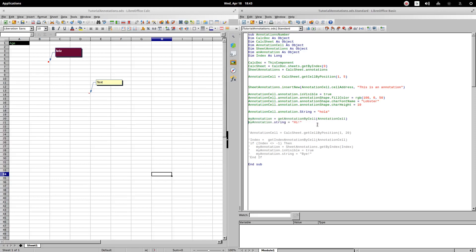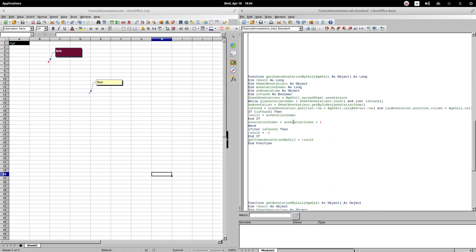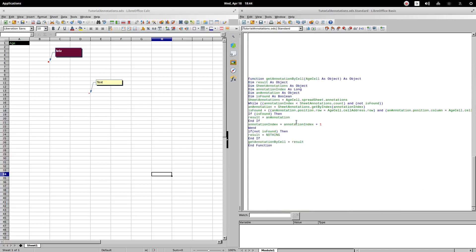In order to make an annotation, you have to go through the annotation array and look for that comment. To achieve this, I will use the function getAnnotationByCell. I will use as an argument the cell that I previously defined. We are going to study this function.